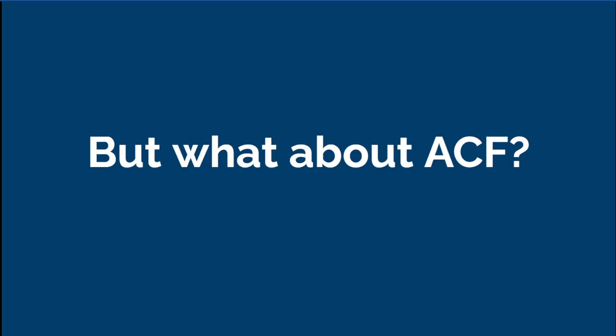But what about Advanced Custom Fields? Of course, a lot of the same things could be done using ACF. But to be honest, I never really learned it.